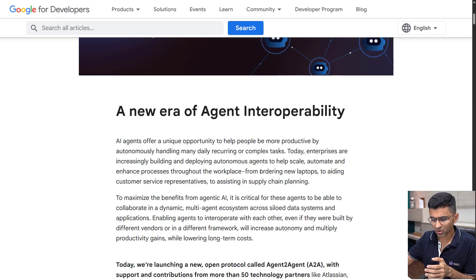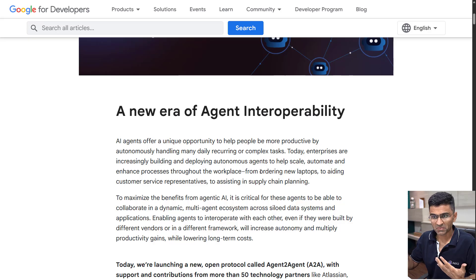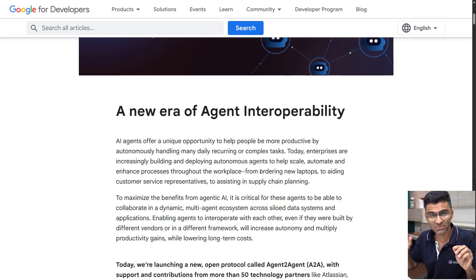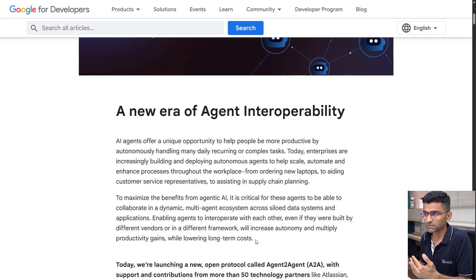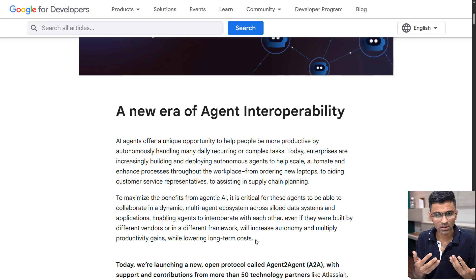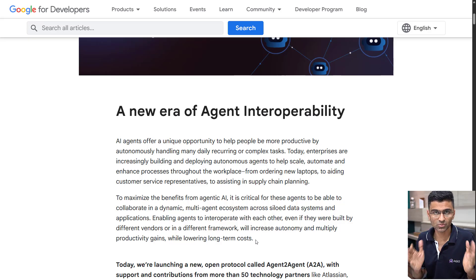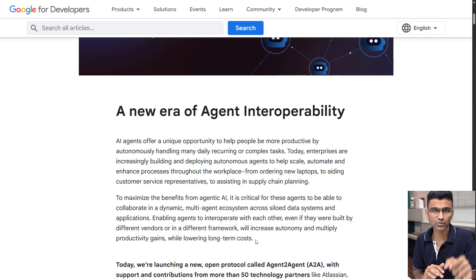I hope you now understand what exactly A2A is. I'm going to link all these documents for your detailed understanding. This was released just yesterday, so we'll have to see what kind of impact it has in the world of AI. It starts a new era for agent interoperability and will be a very good development for companies and organizations building agentic tools. Thank you very much for watching — if you have any questions, post them in the comment box below.